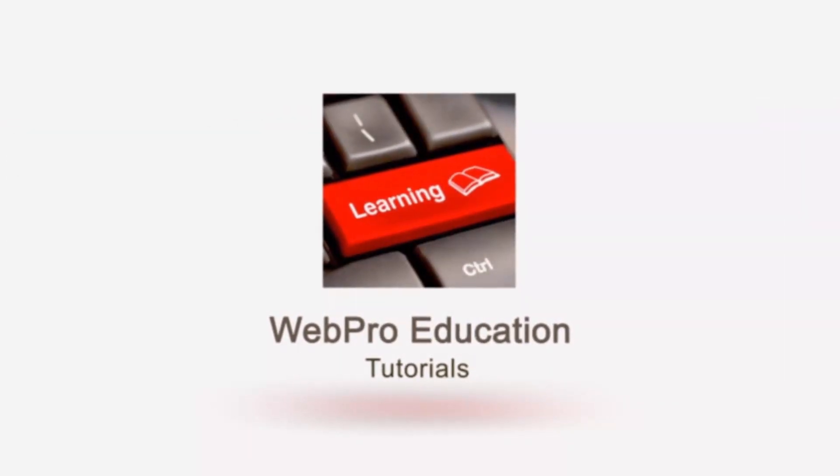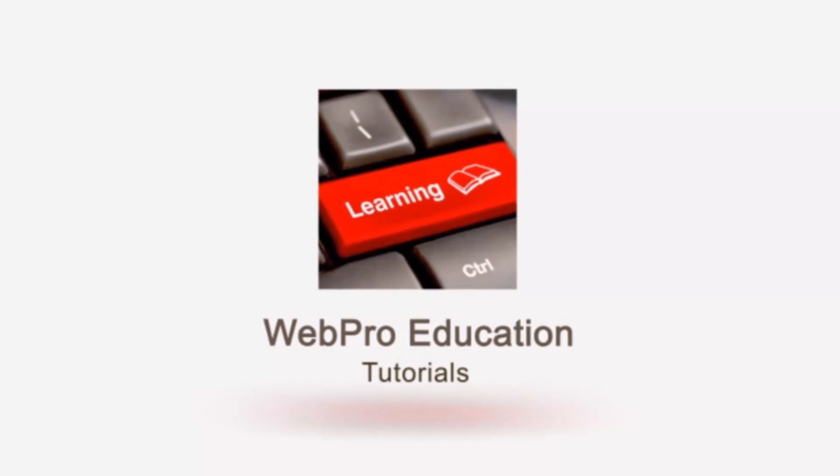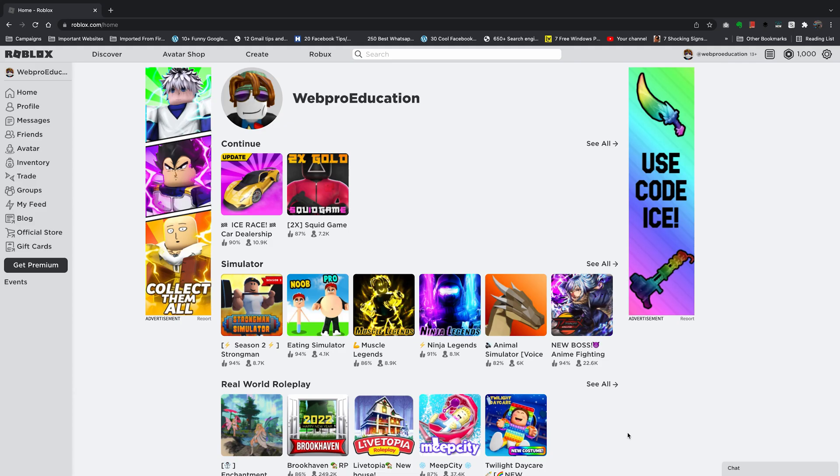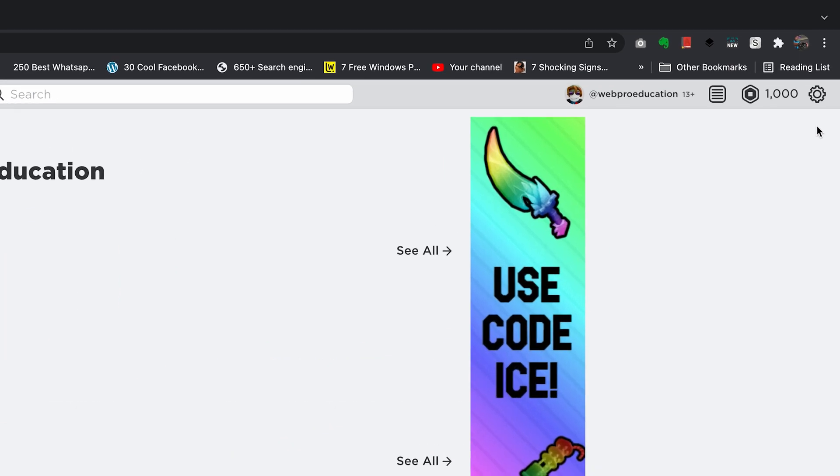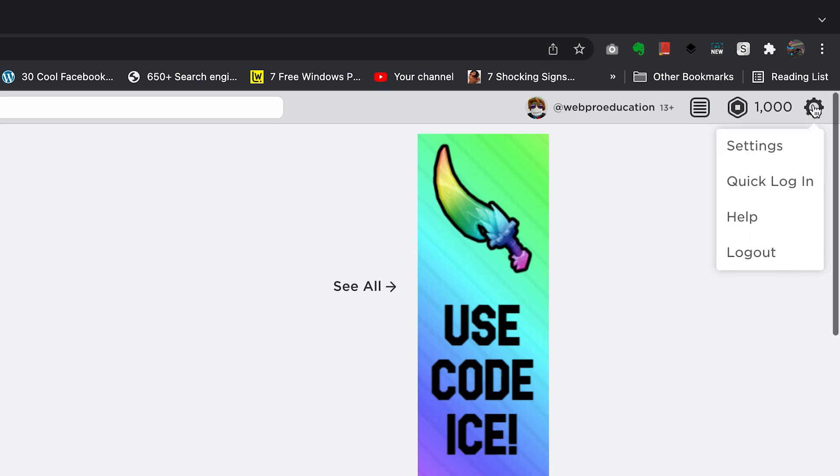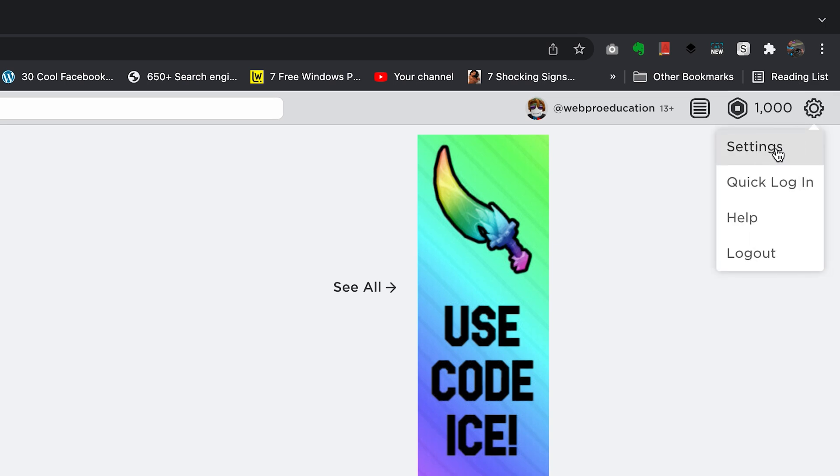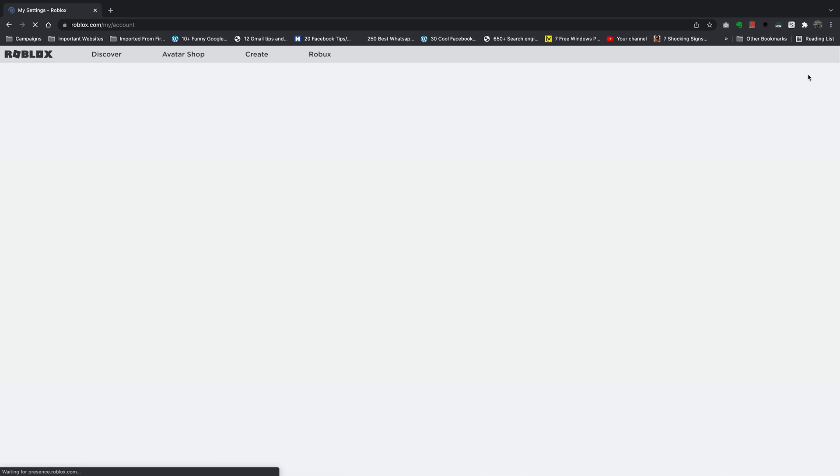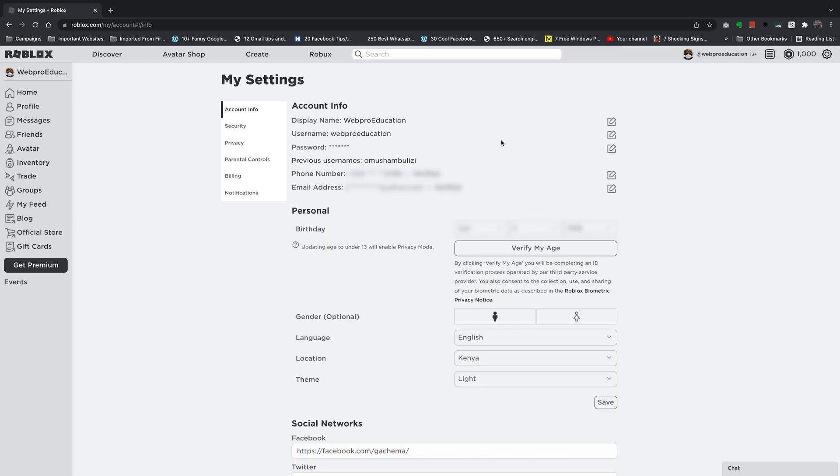Alright, so once you log into that Roblox account you want to go to the settings page by clicking on this wheel icon in the top right corner. Click on that and then click on settings.